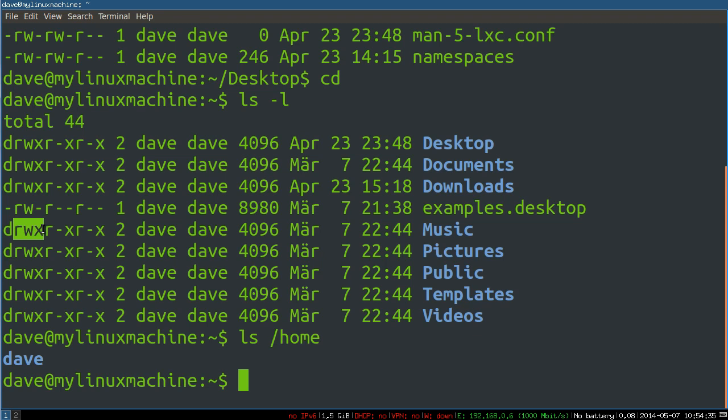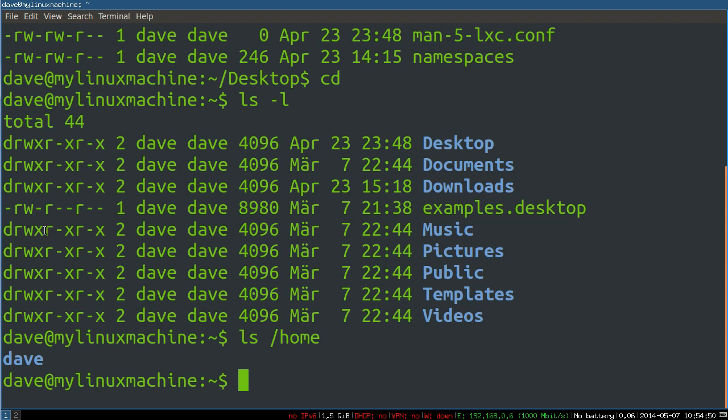Read, write, execute. The fairly simplistic Unix permissions model, which Linux has inherited, consists really of just those three types of permissions for three different types of user. So this would be the owner. You'll see rwx.